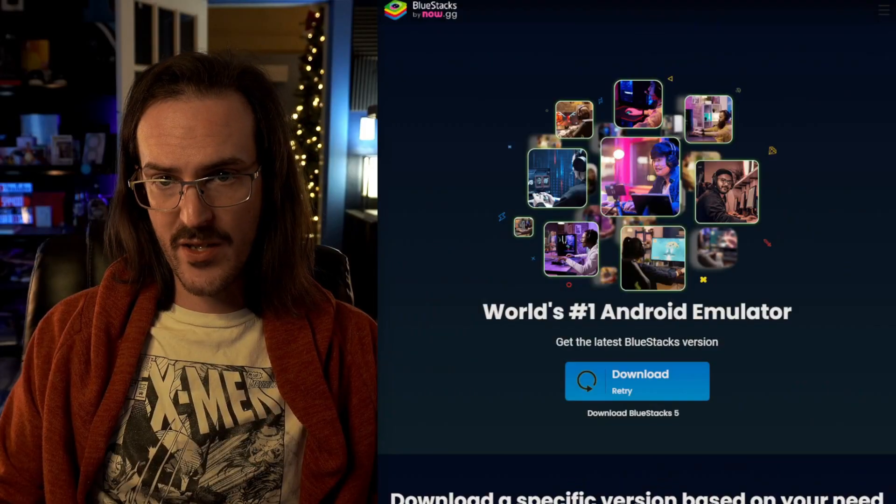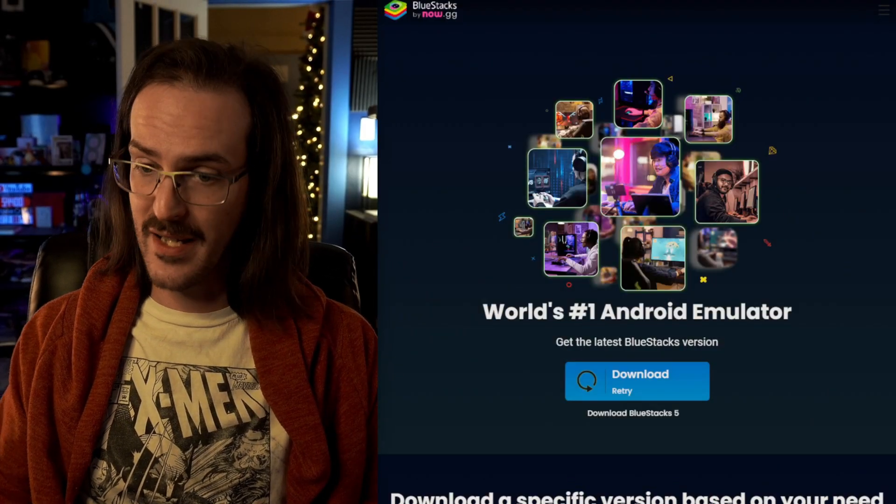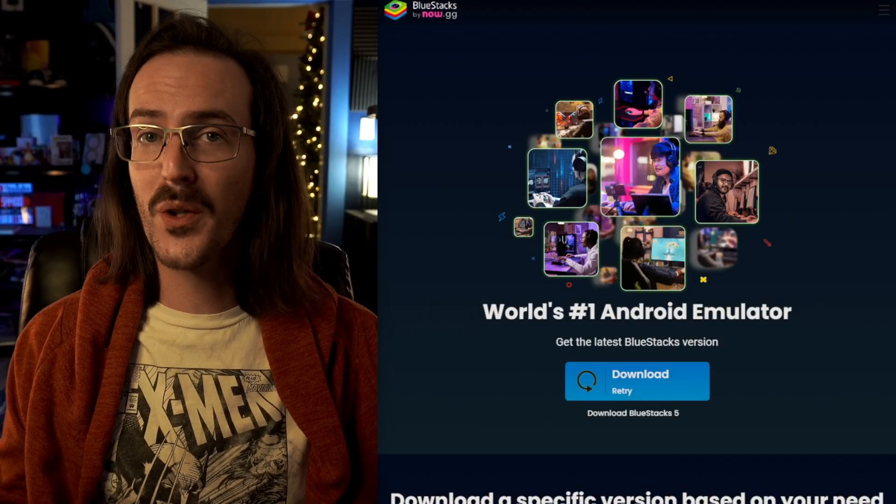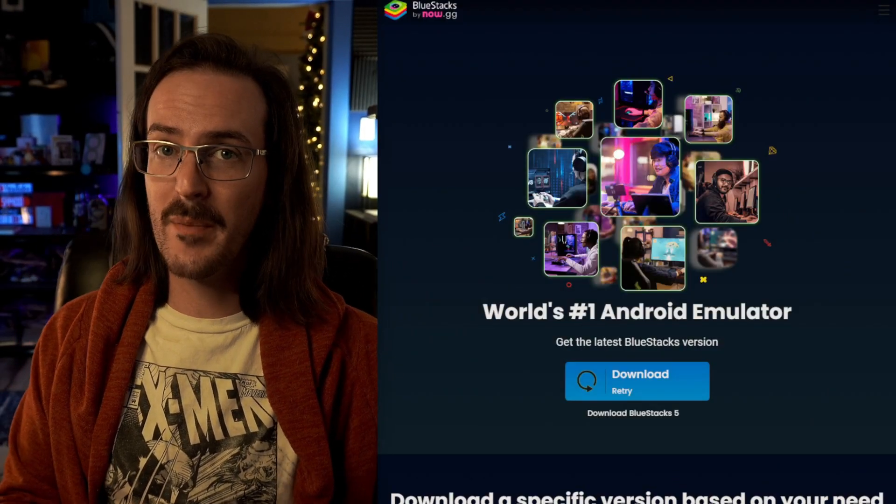But there is another way to go, which we're going to quickly look at as well. This is BlueStacks, as they say, the world's number one Android emulator.